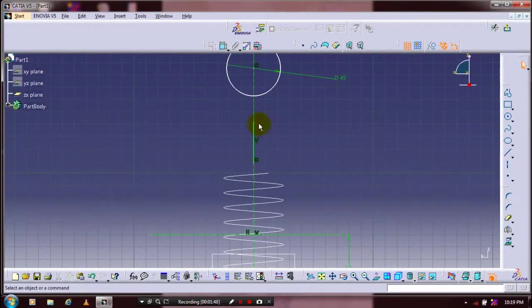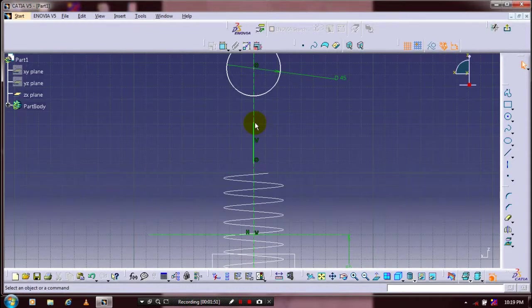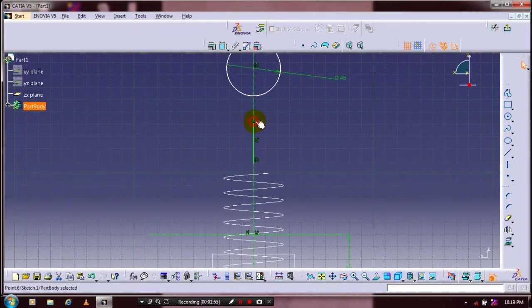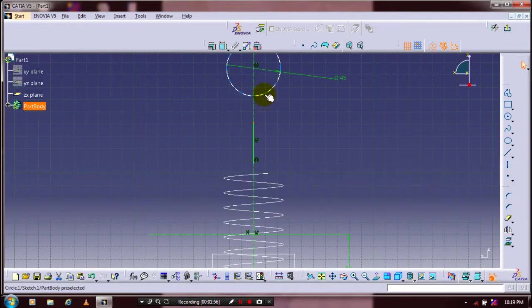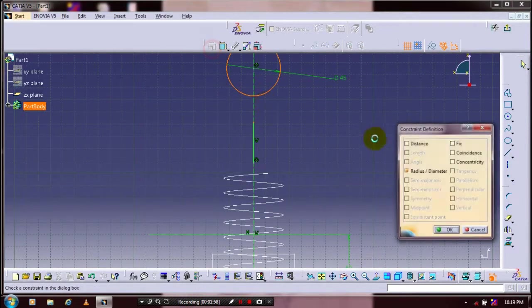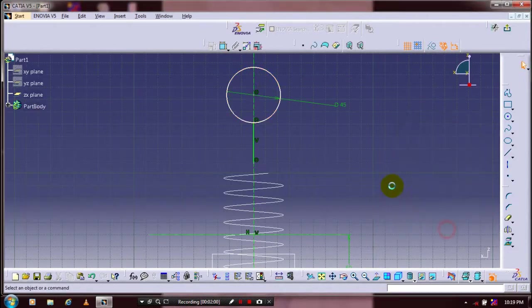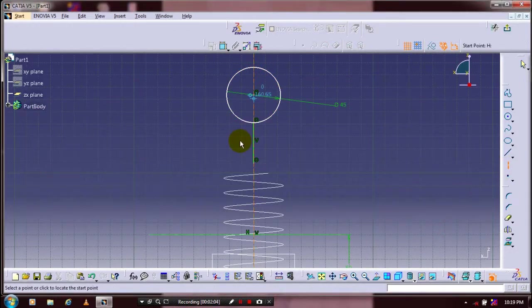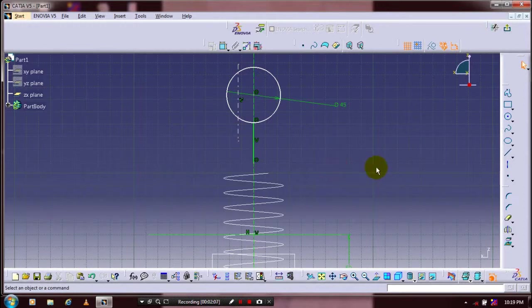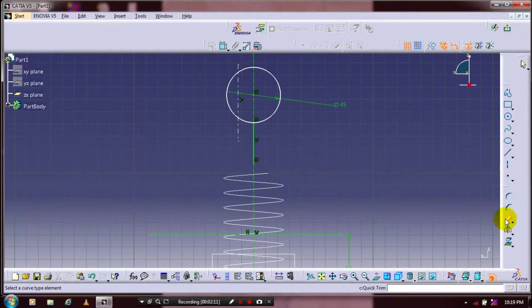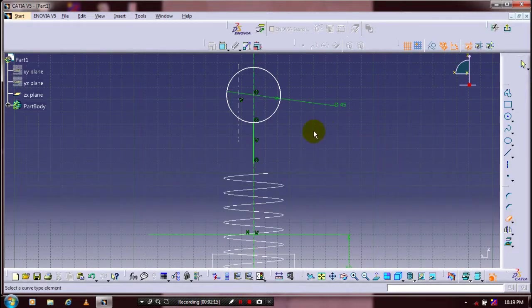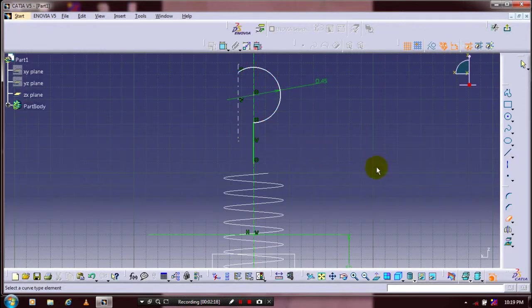Then we have to give the geometrical constraints, make coincident of line, point and circle. After that you have to draw an axis for references, then select quick trim, delete the unwanted segments and planes, and make the fillet between the arc and line.